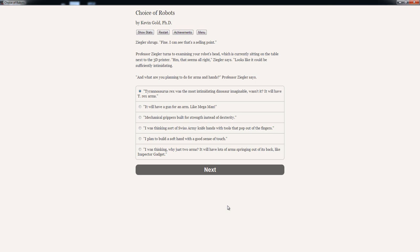Options: 'Tyrannosaurus Rex was the most intimidating dinosaur imaginable, wasn't it? It will have T-Rex arms.' 'That's just dumb.' 'It will have a gun for arms. Like Mega Man.' 'That's dumb as well.' 'Mechanical grippers, built for strength instead of dexterity.' 'I was thinking sort of Swiss Army knife hands with tools that pop out of fingers.' 'I plan to build a soft hand with a good sense of touch.' 'Or I was thinking just... Why just two arms? It will have lots of arms springing out of its back. Like Inspector Gadget.'